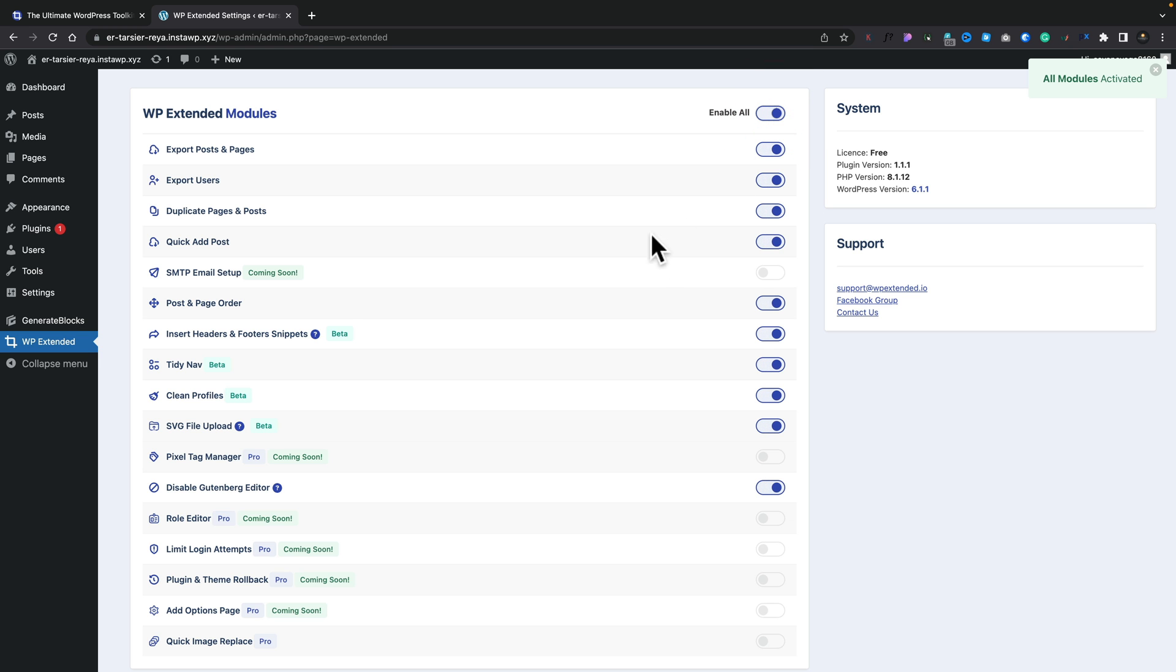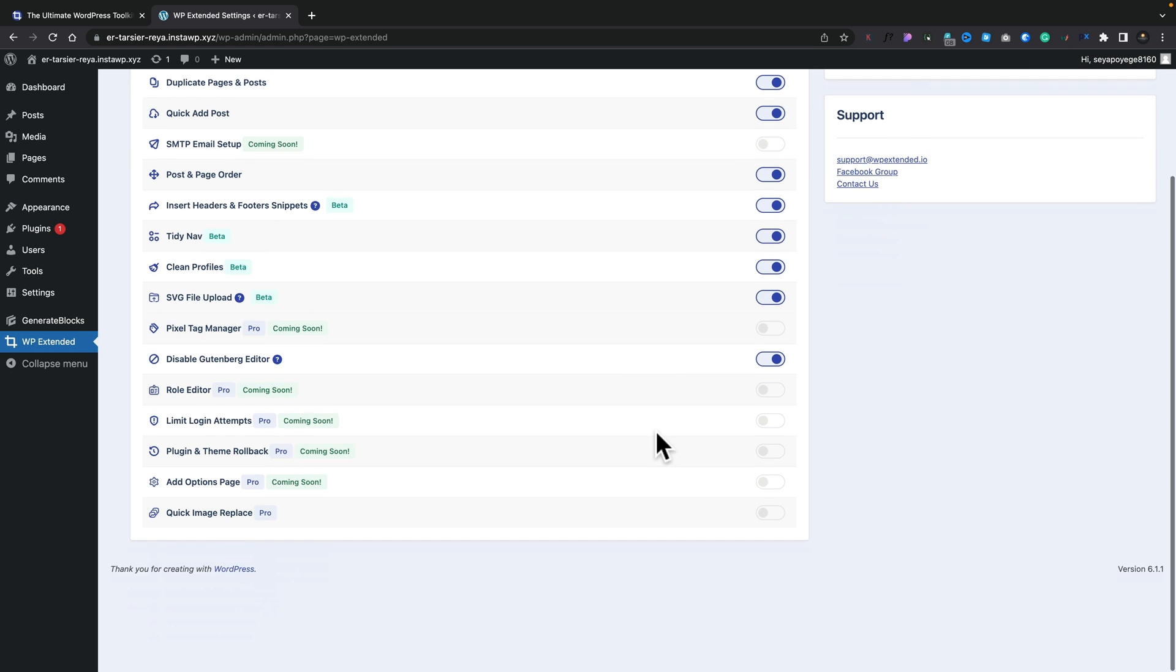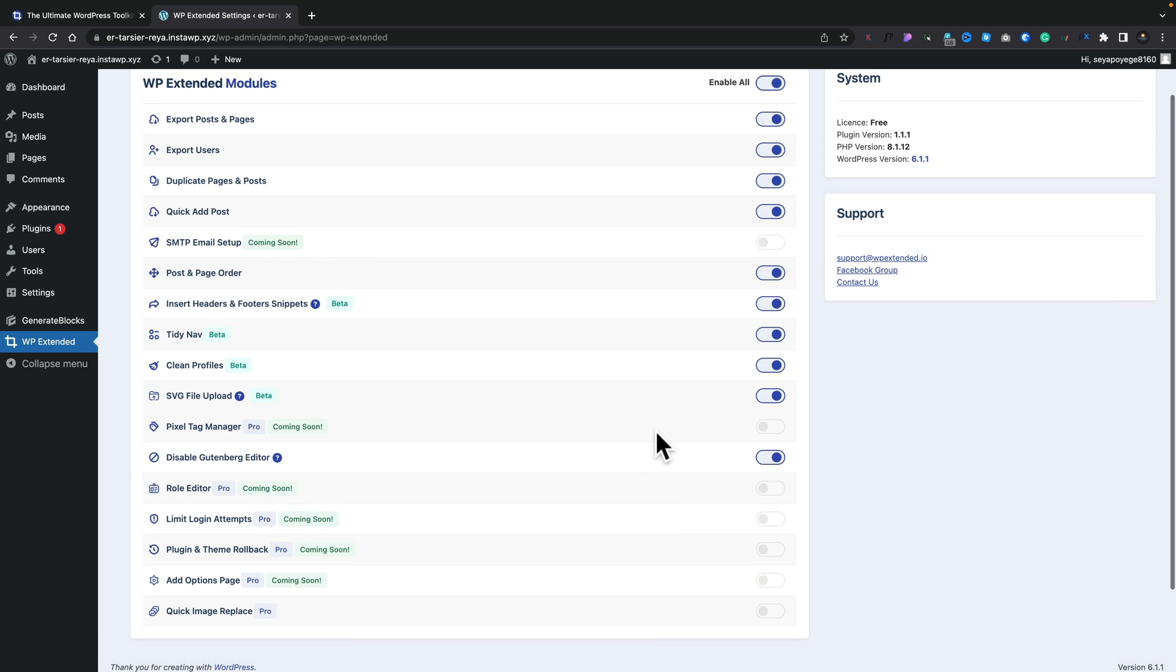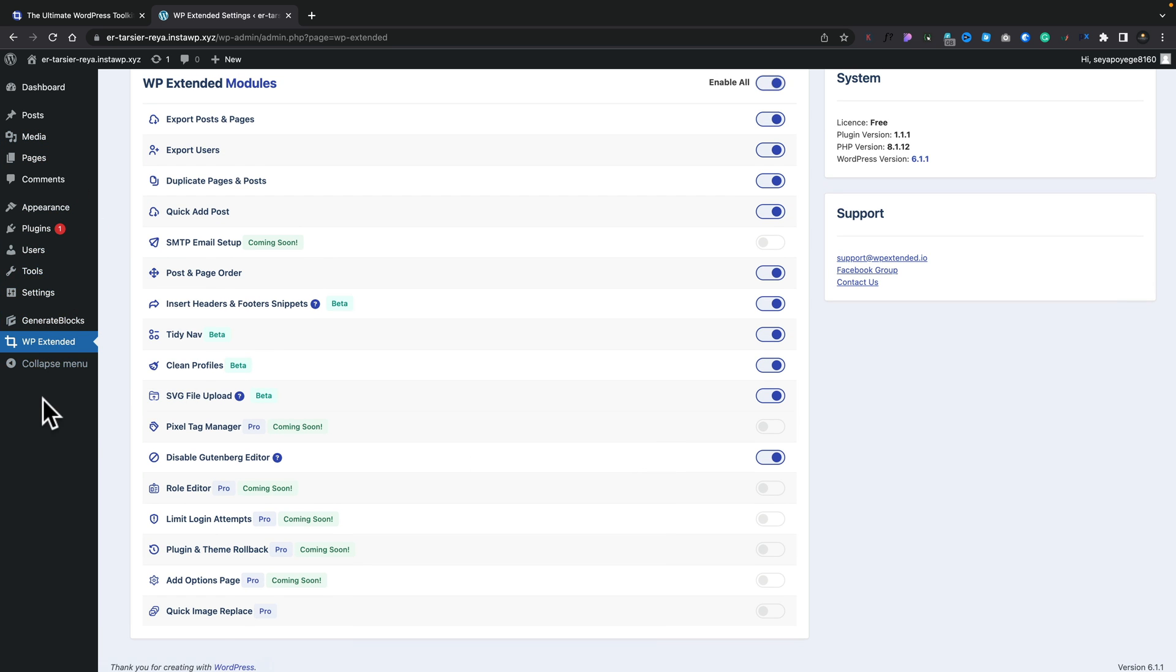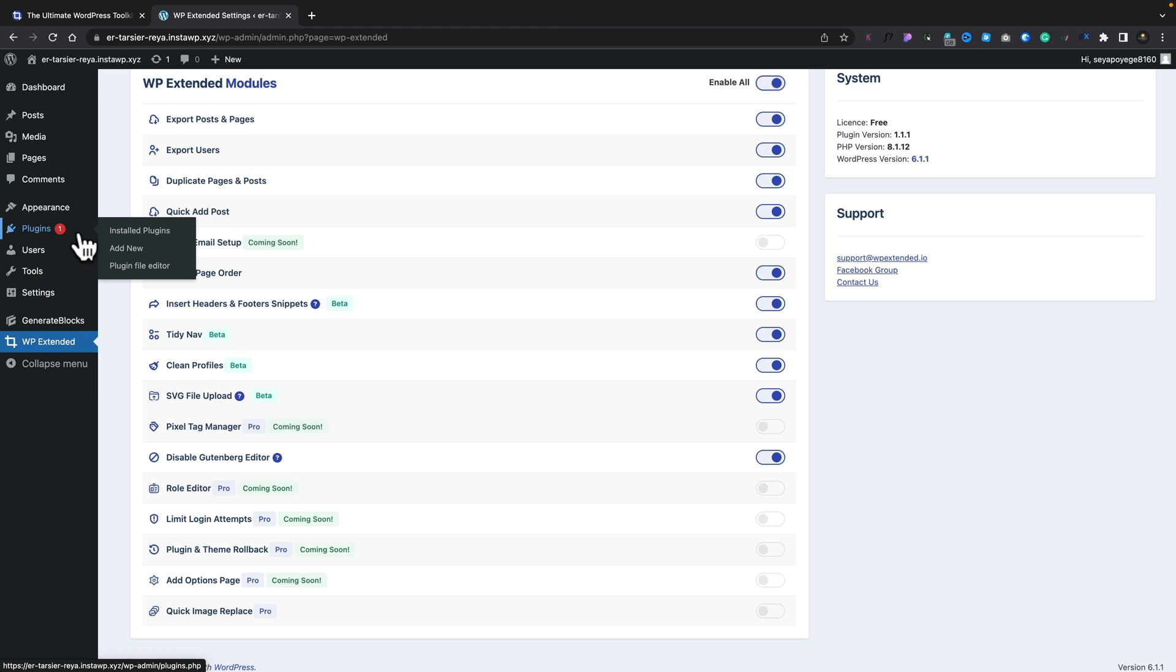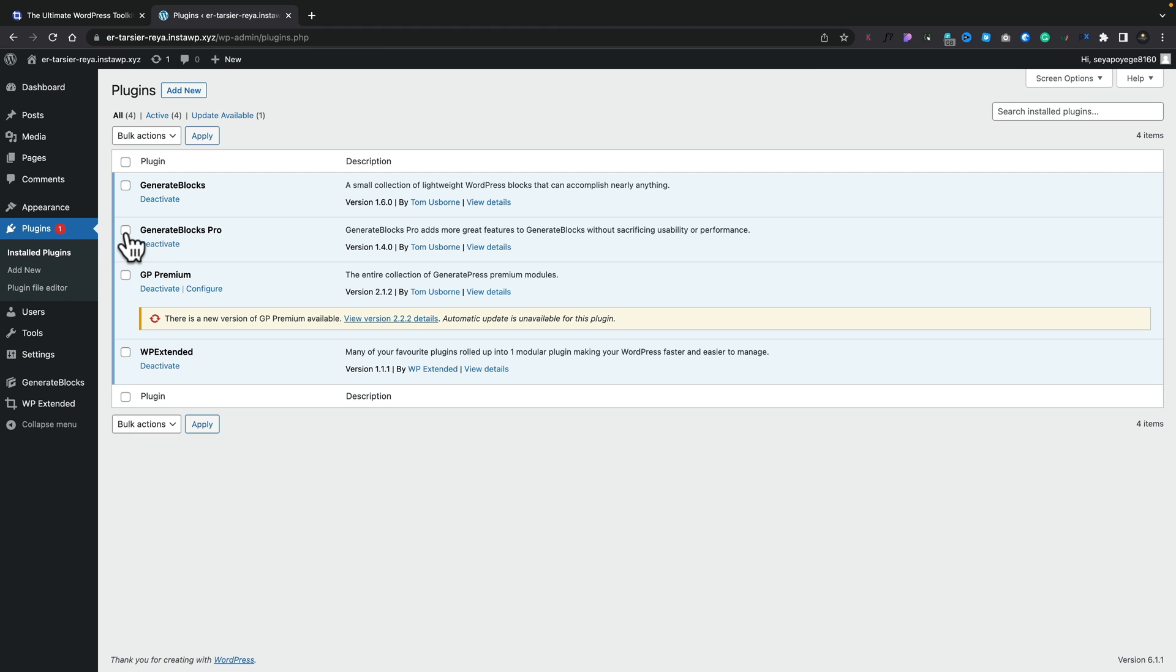So once that's done, all those modules now are enabled. We don't need to save anything, and you'll notice that we don't get any piles of little options on the left-hand side. And if we go back into our plugins, even though we've enabled all these options, we still only have one plugin, which is WP Extended. So it means updating in the future when updates come out and bug fixes and so on, we only have one plugin to manage and maintain.